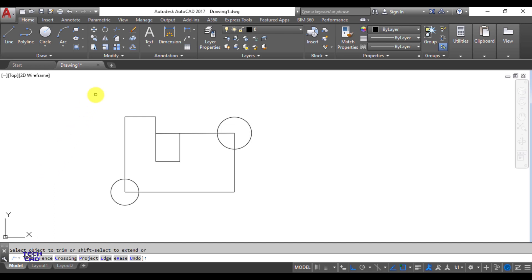Now whatever parts you want to remove from your figure, you can trim them. For example, I want to erase the inner part of this circle — just go there and select it, and it will be gone. In the same way, I can remove this line connected between the vertical lines by clicking on it. Erase deletes complete objects, but Trim removes only the unwanted part of your figure.